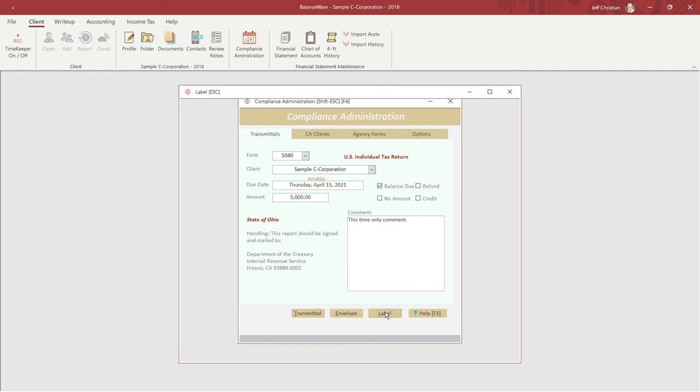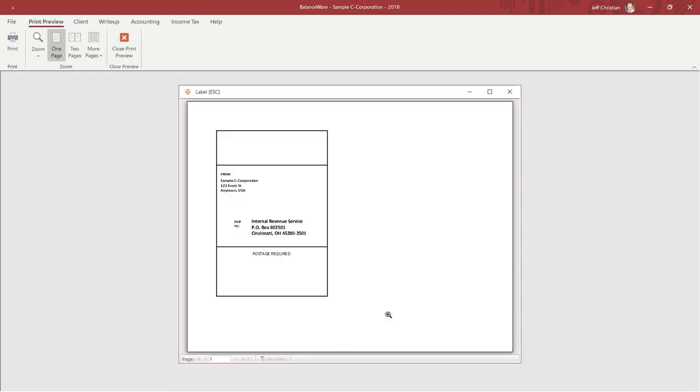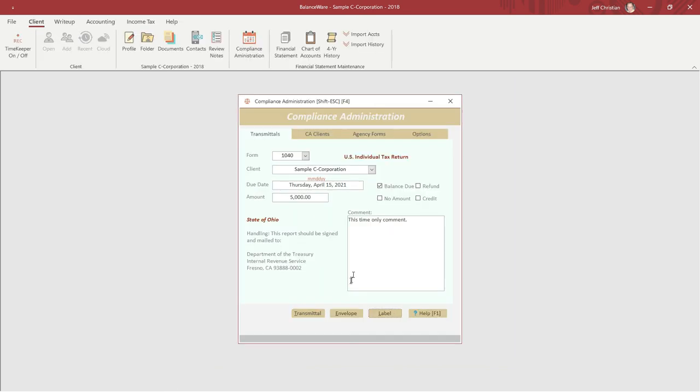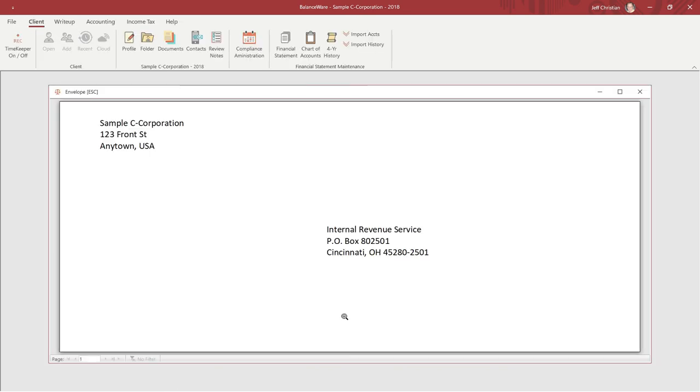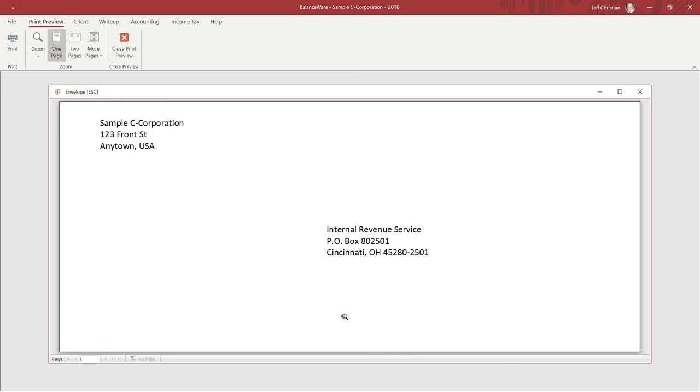As we mentioned earlier, the label is a half sheet, personalized with the client's return address. And the number 10 envelope is mail ready, for your client's convenience.